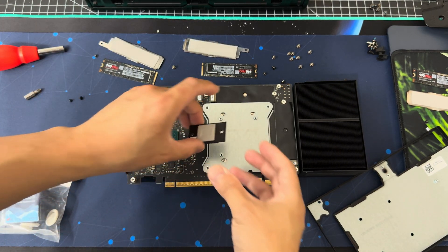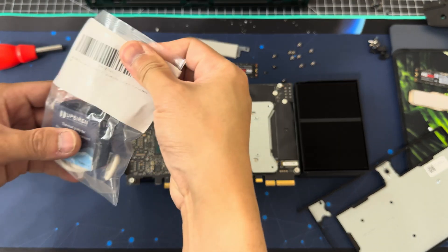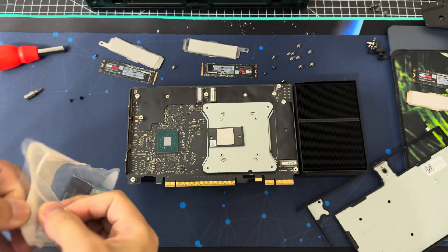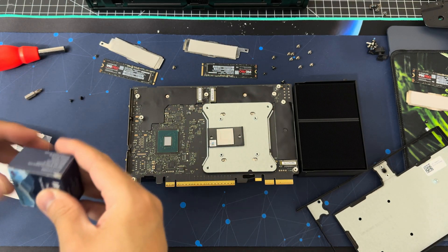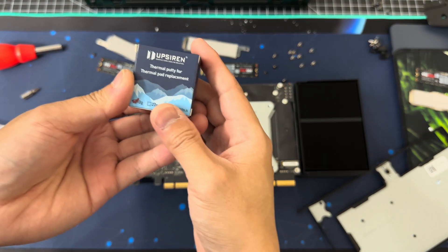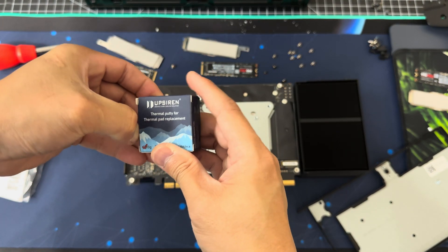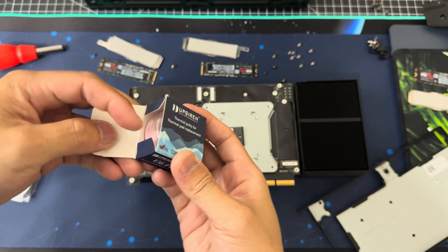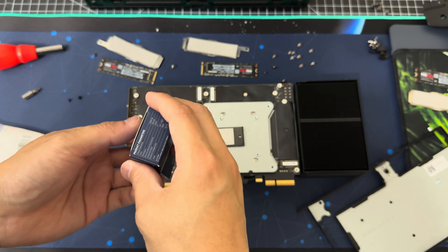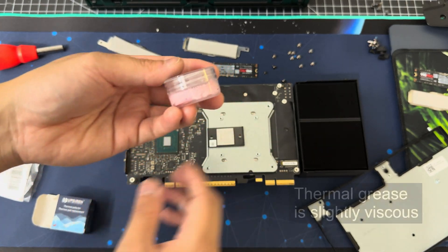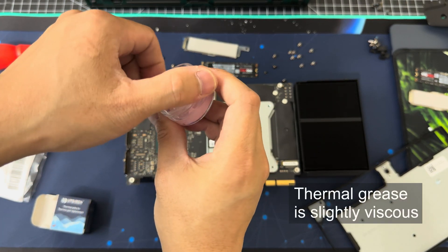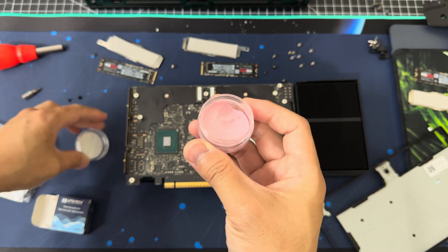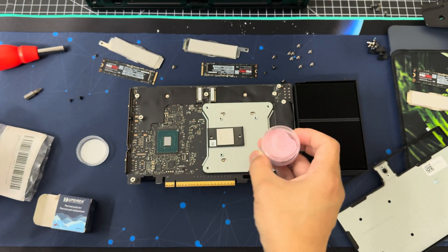And we're going to do that. And I'll put this part number in the video. So we take this thermal putty from UpSiren and we place down there. You don't want to use thermal grease mainly because it can get messy and move around. So you want something that's kind of more solid.